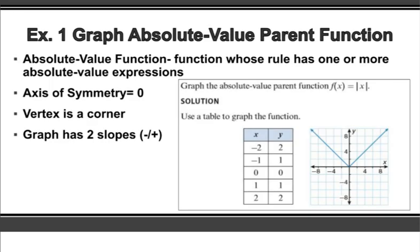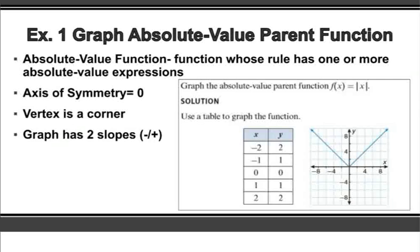Absolute value functions are those functions that have an absolute value as part of the equation. When you normally graphed it, you had it in y equals mx plus b format. Here you're going to see it with an absolute value, and the graph is going to look a little bit different. When it was a quadratic, it was a curved U-shape or a parabola shape. If it was linear, it was a straight line. With absolute value functions, they come to a V-shape, so there's a corner.